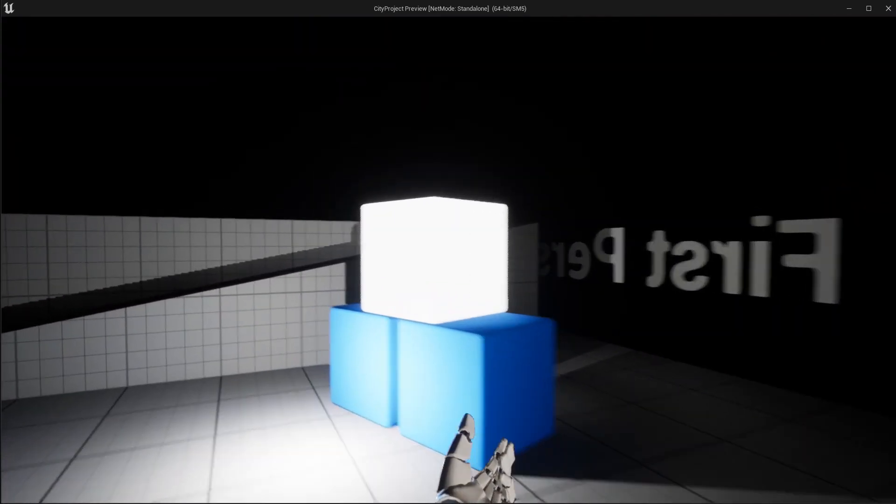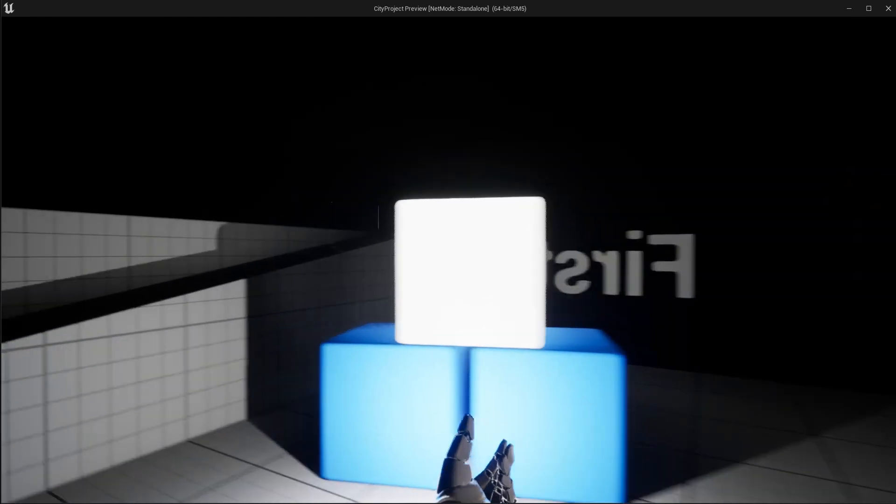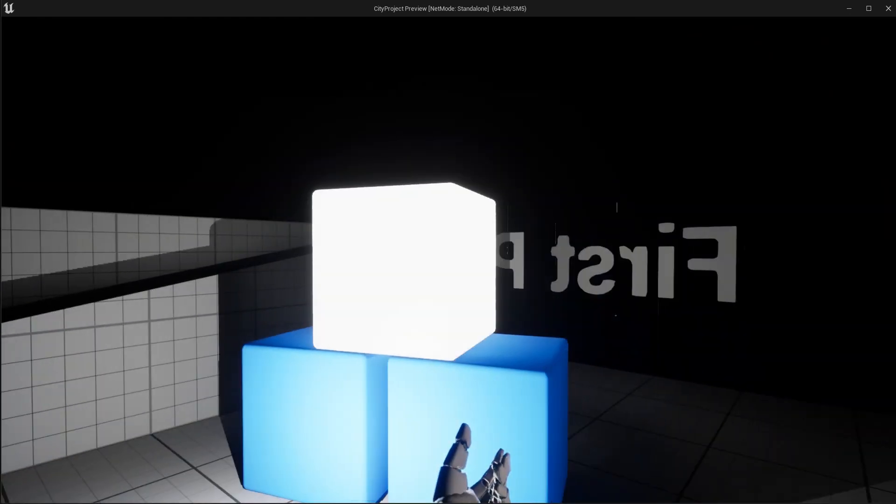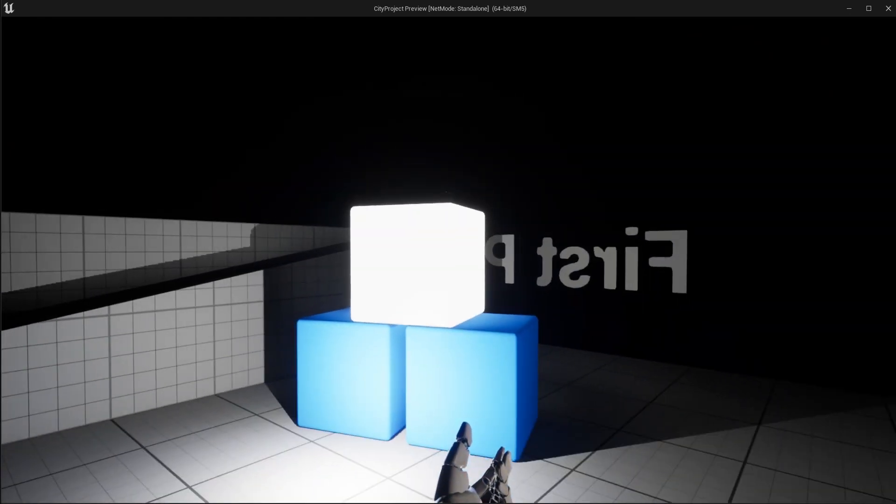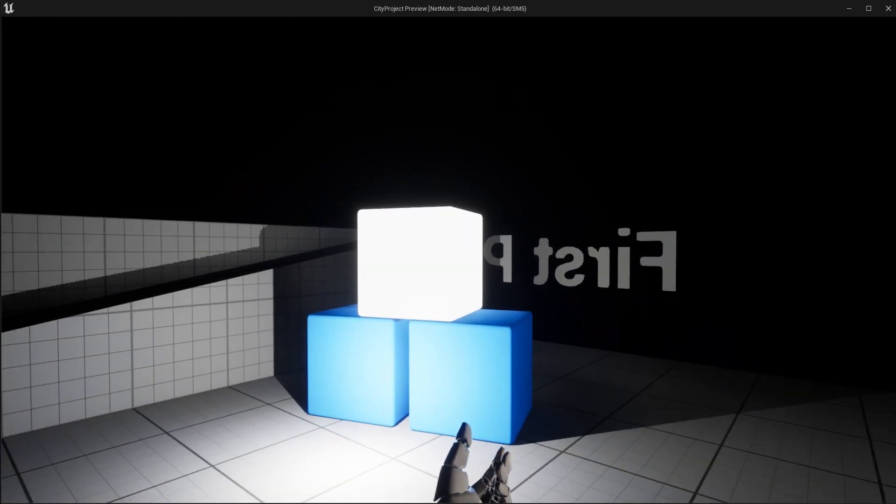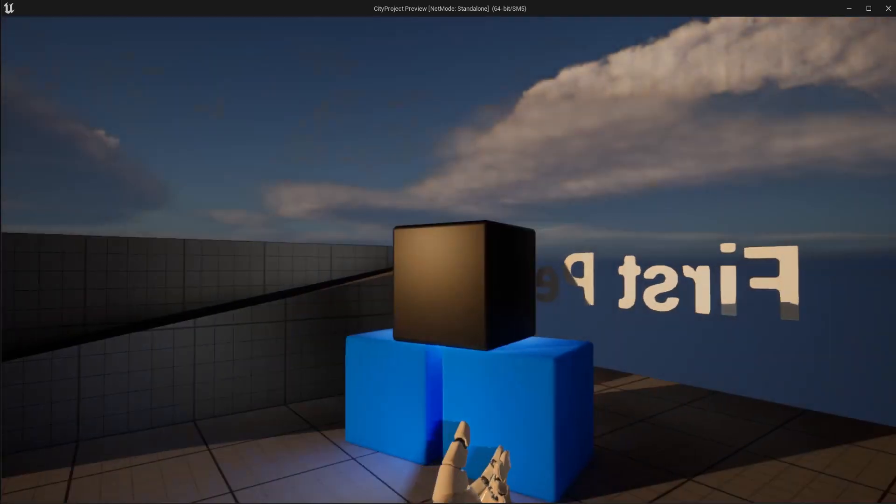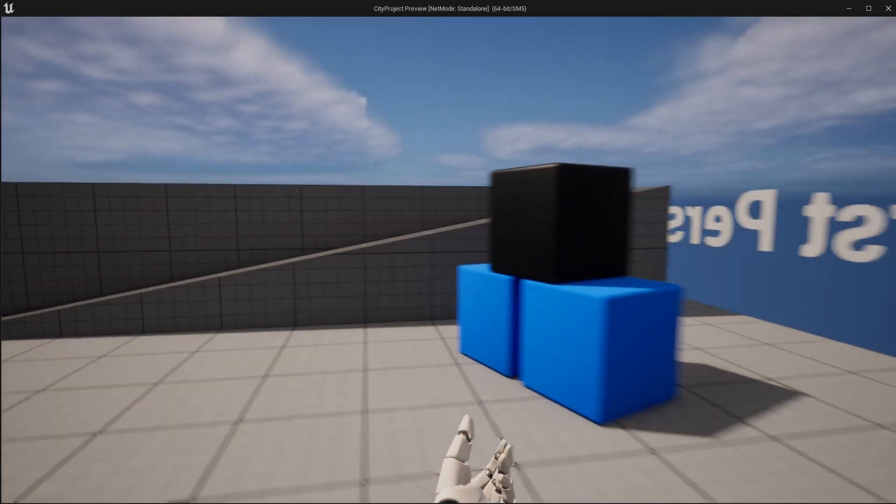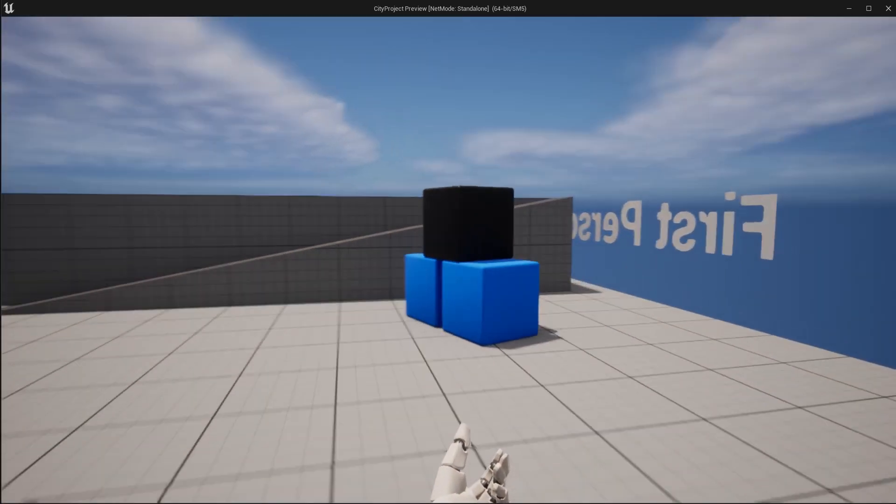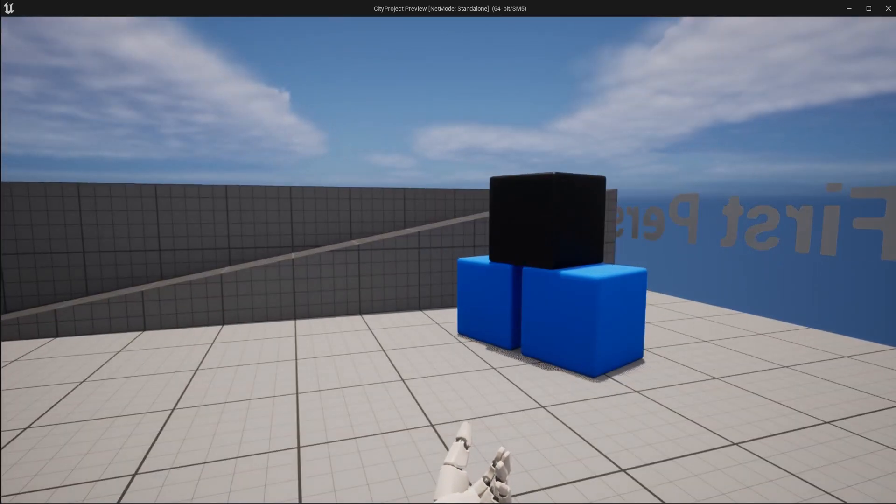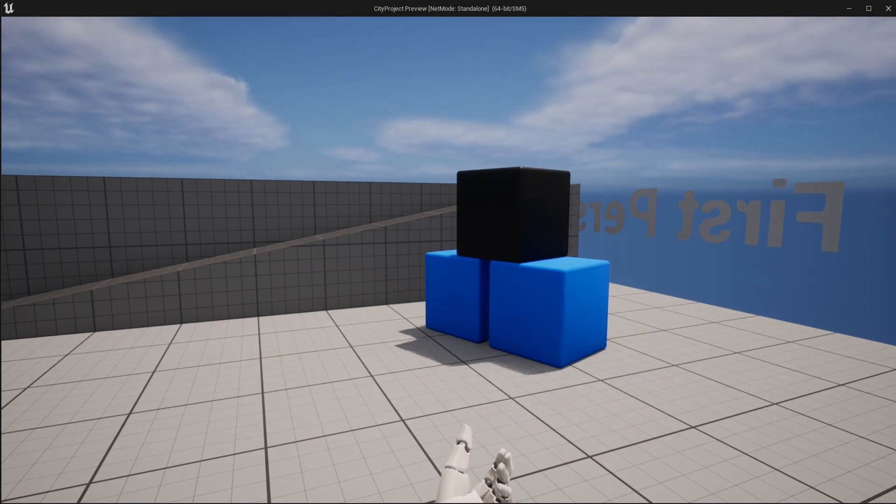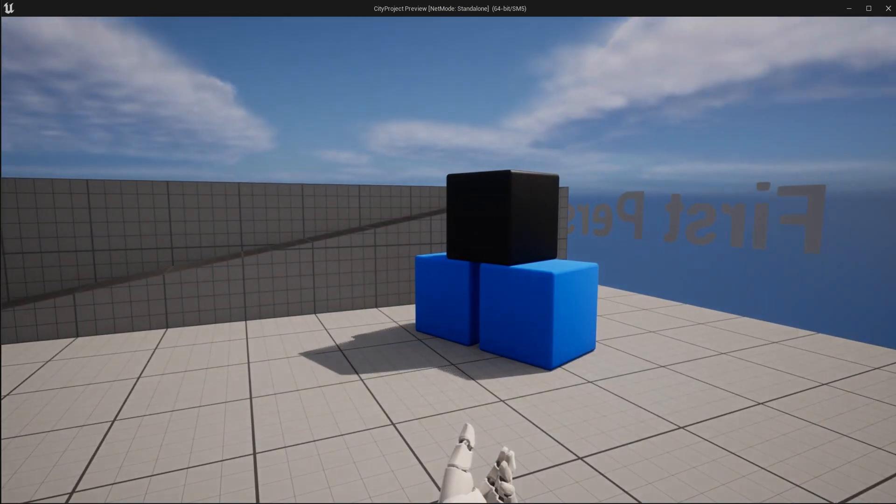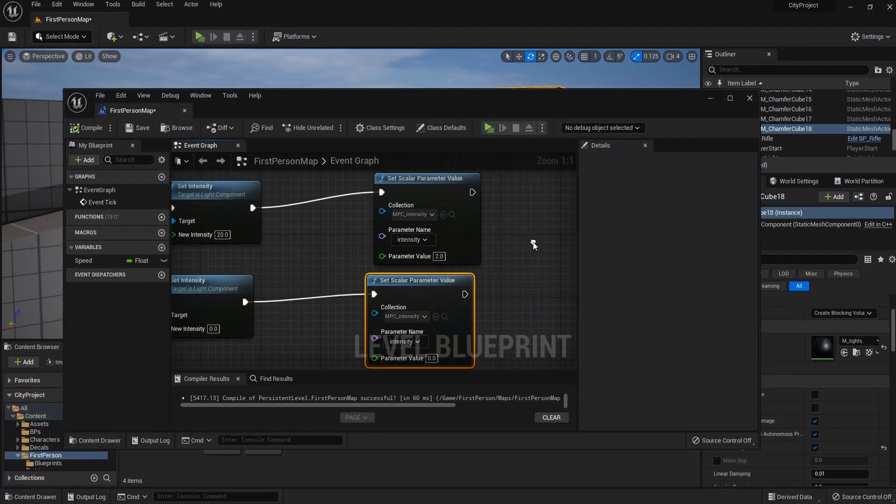So let's test this out. It turns on when it's dark, and it should turn off when it's bright. Great.